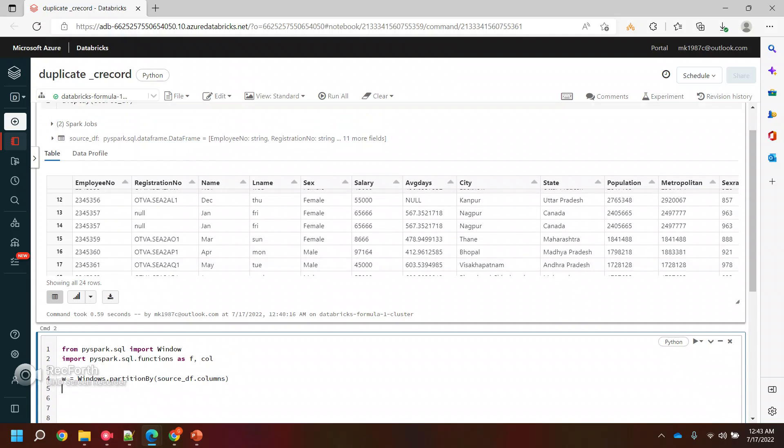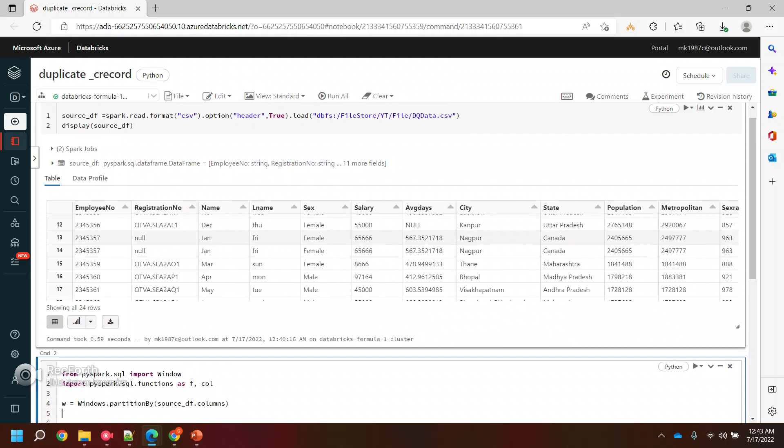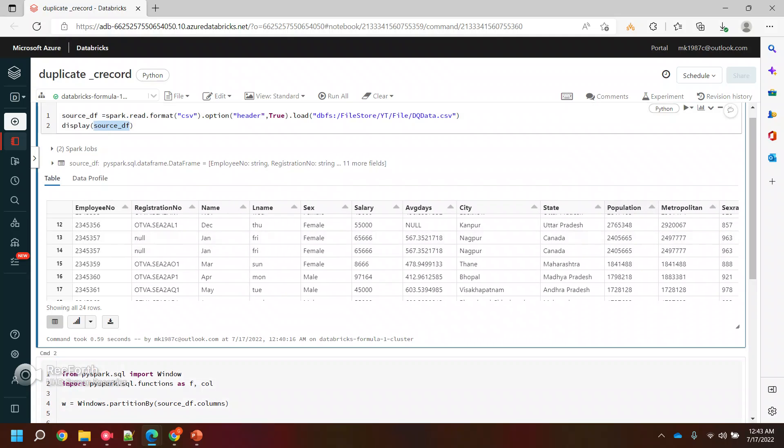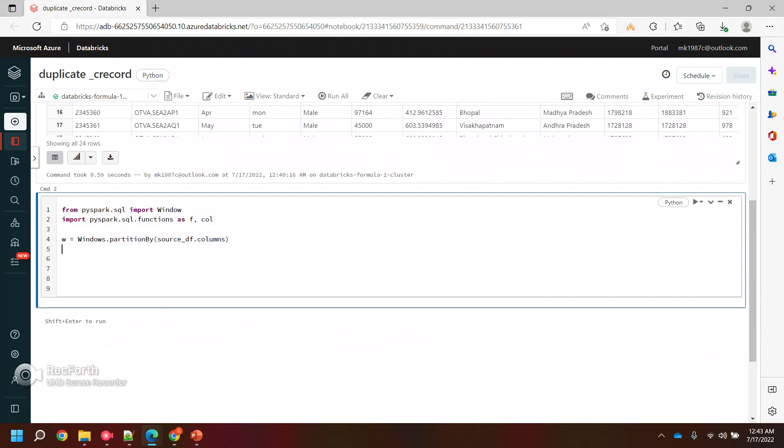Now to select the duplicate records, I'll use this source data frame, and then I will use the select operation. In the select, since we are doing it for all the columns, I'll use star.